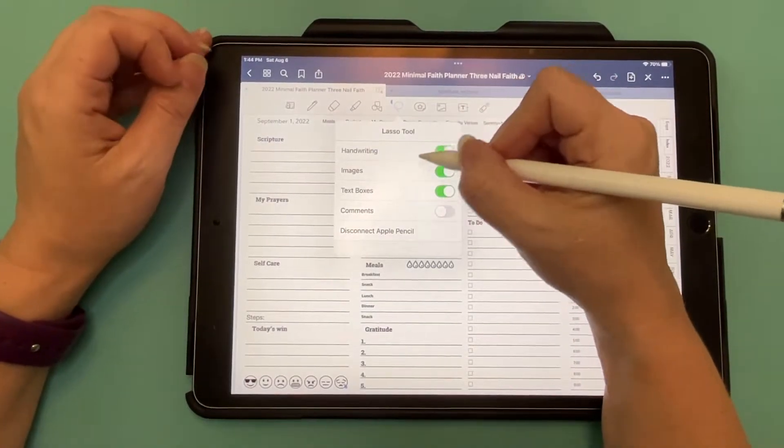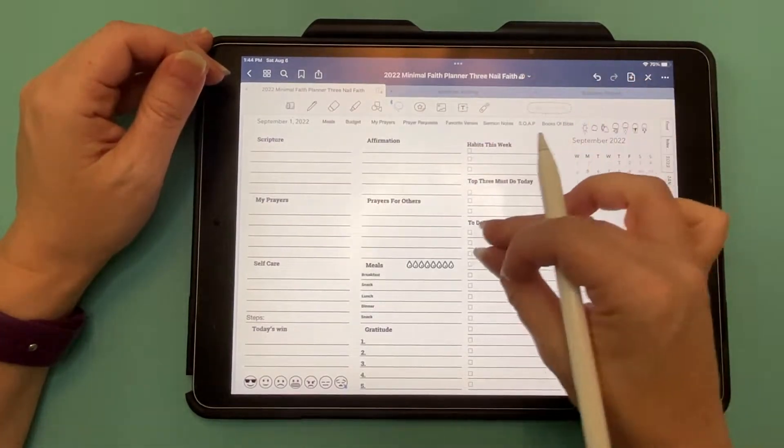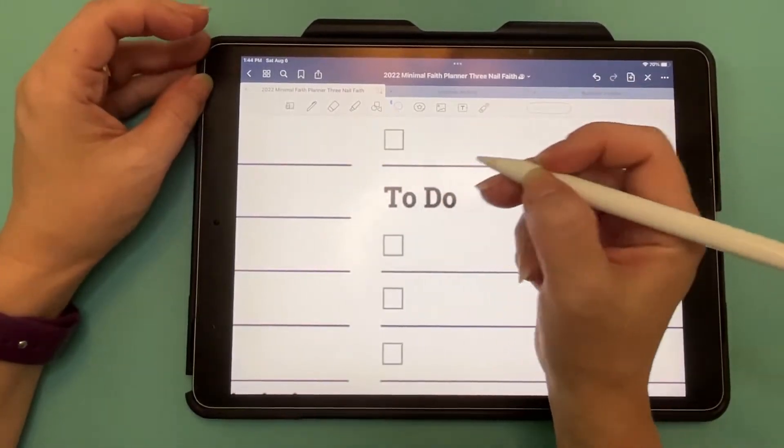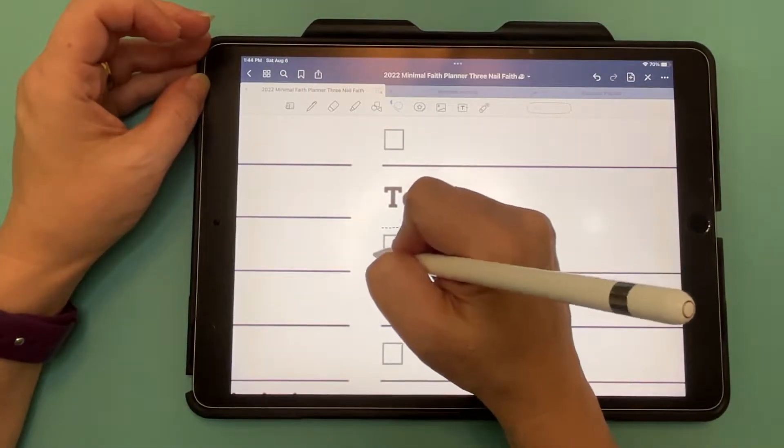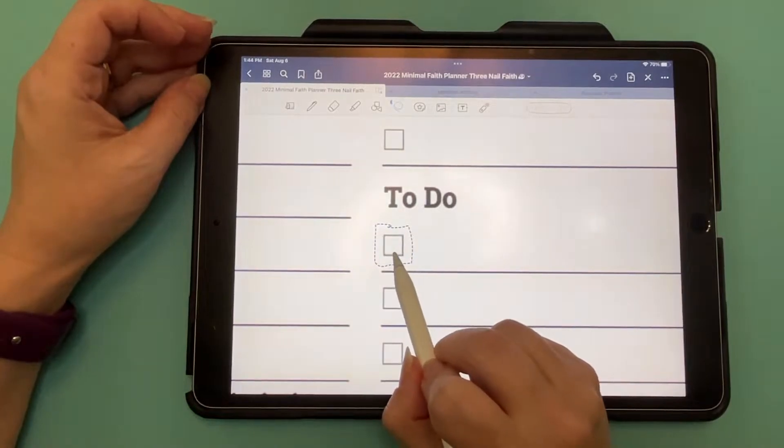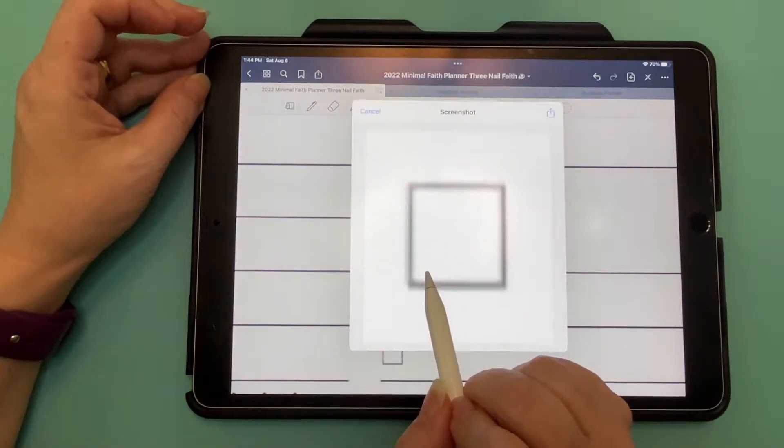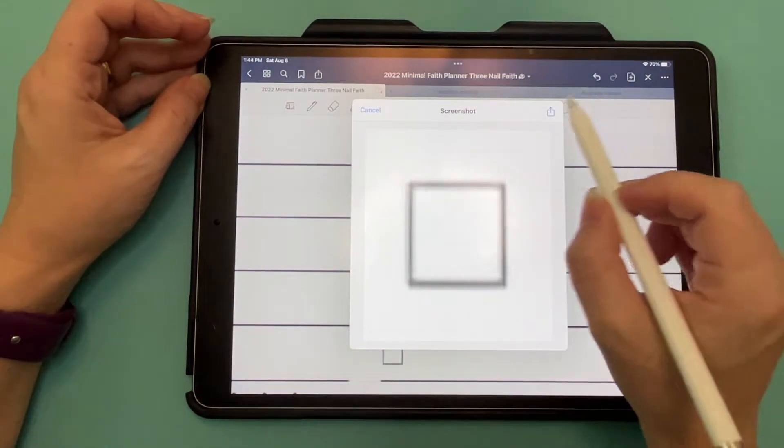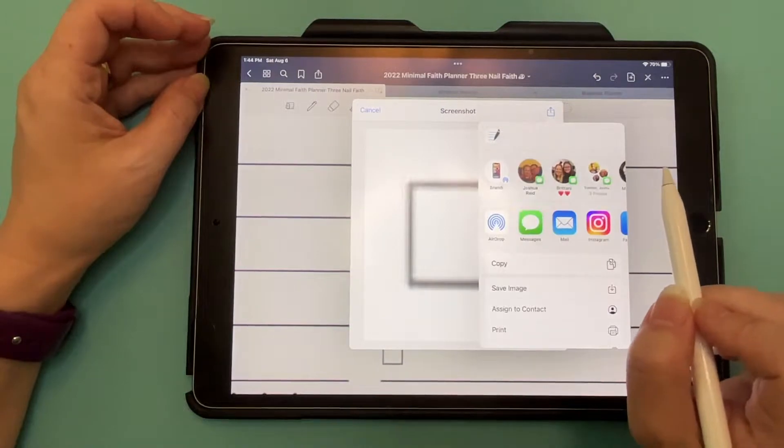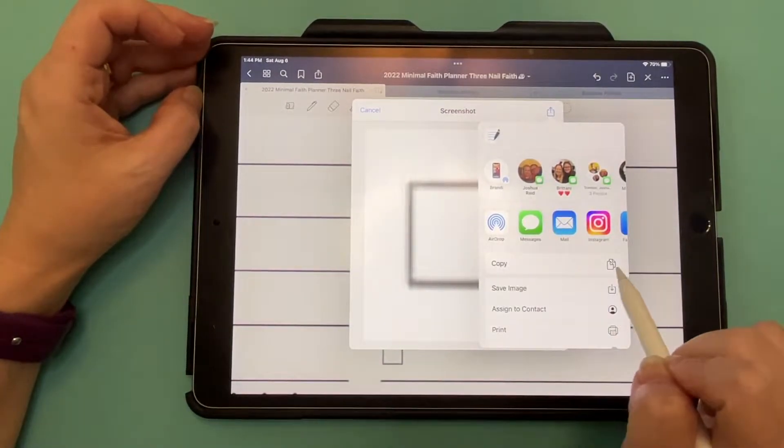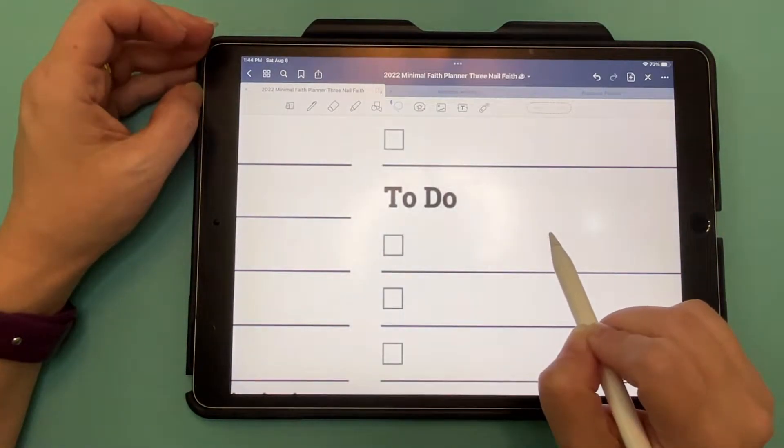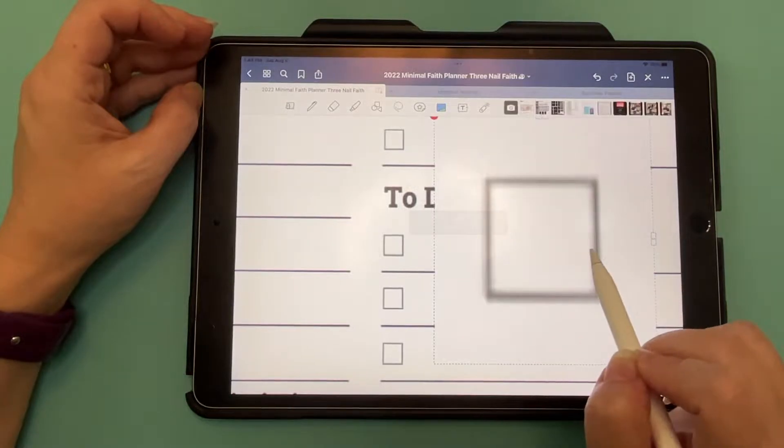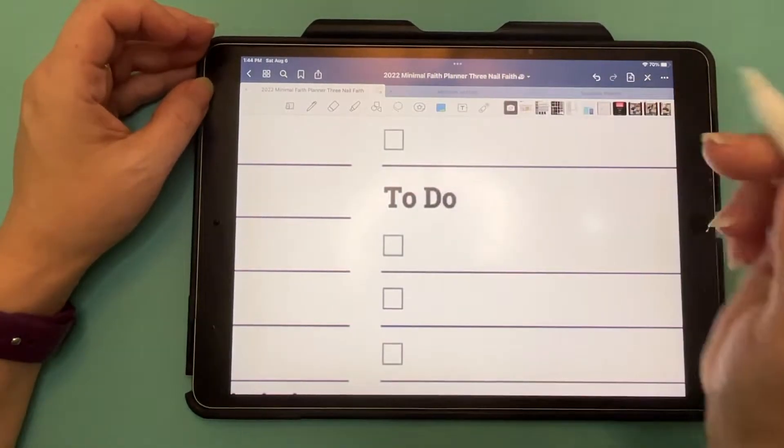Make sure your lasso tools are all on. We're going to zoom in, and we're going to lasso around this, hold it, take a screenshot. Copy. Let's see what it looks like. That looks terrible. We're not going to do it that way.